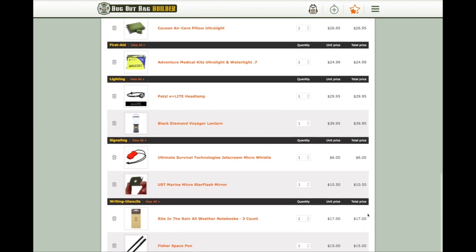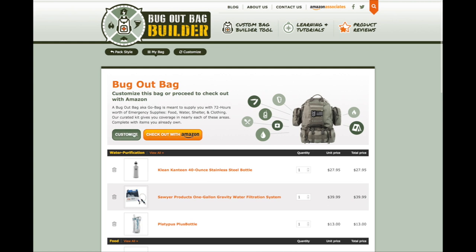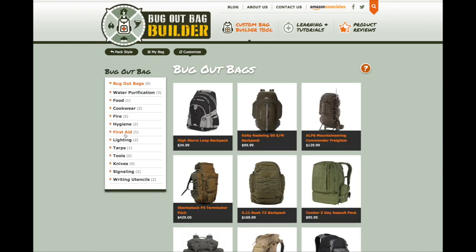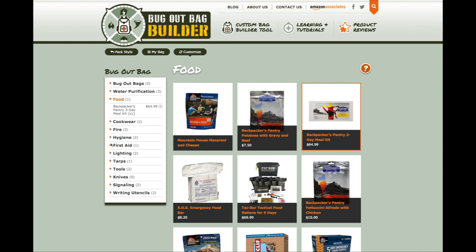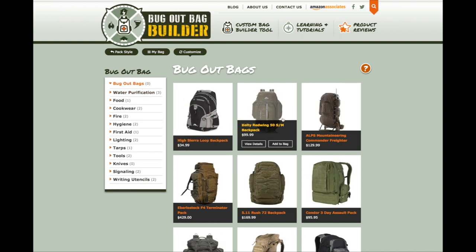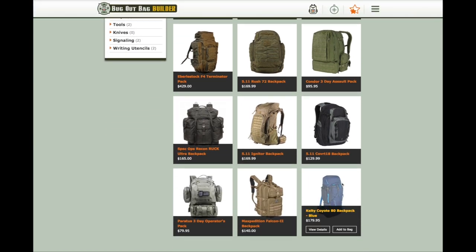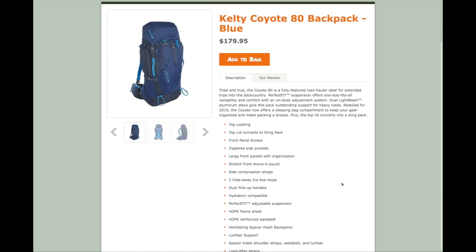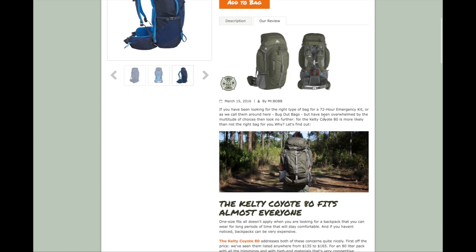Let's look at some of the customization options. If we go back up, we have a customize button — let's click that and see what happens. In here on the left side, we have different menu options for the categories of products included in this bug-out bag. One thing we have missing is the pack itself. If you click into one, you can get more details about the pack, look at different photos, and check out any reviews we may have done for that particular product.